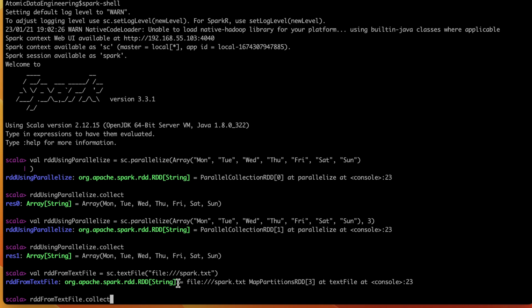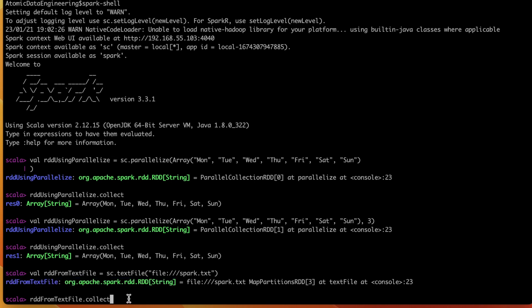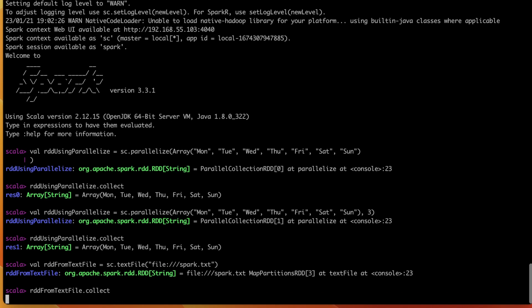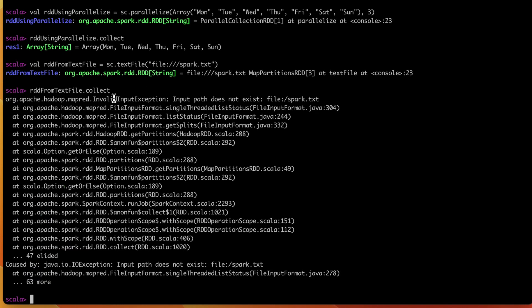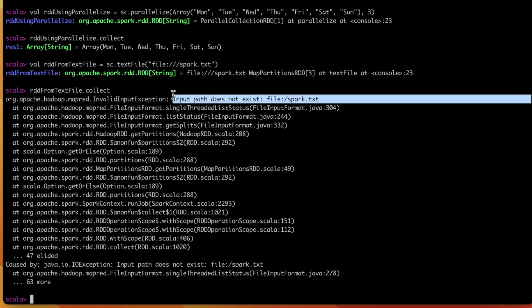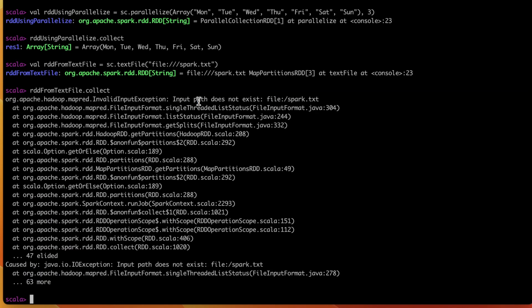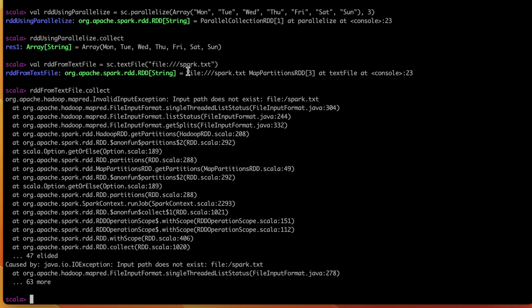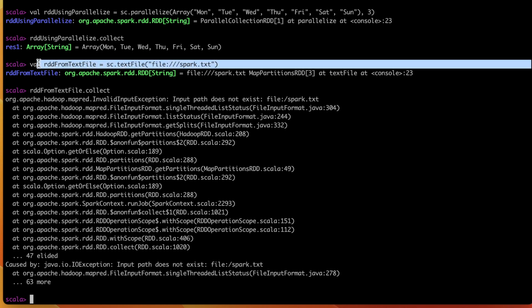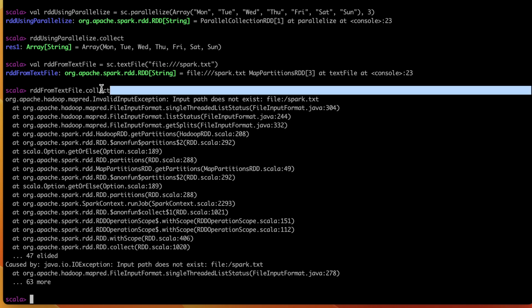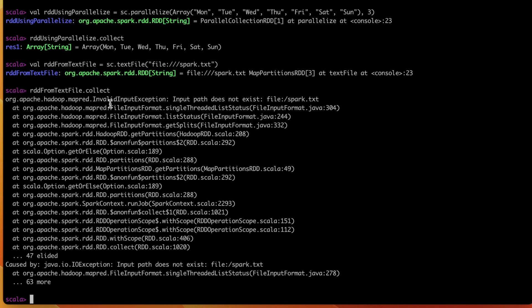And let us run collect on top of this RDD and check if this is actually an RDD or not. From the above result, we can confirm that it is an RDD. It is showing that the input file does not exist. The reason is I did not provide the full path to my file. Let me try once again. And it is also clear from this example that it did not throw any error when we are creating the RDD. But when we are calling the collect on top of this RDD, it's throwing error.